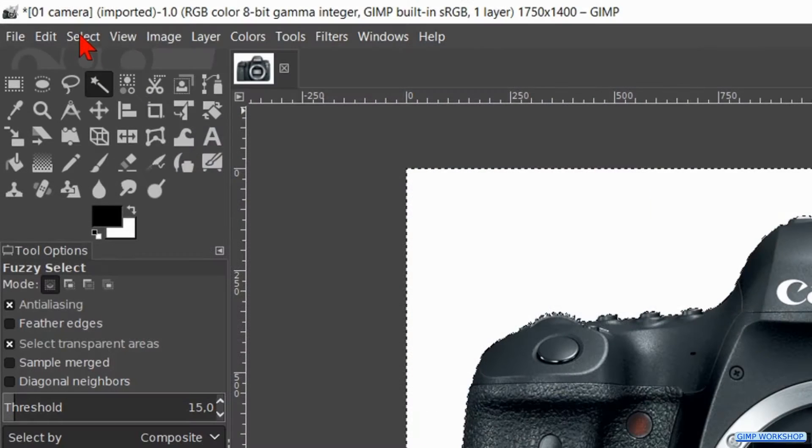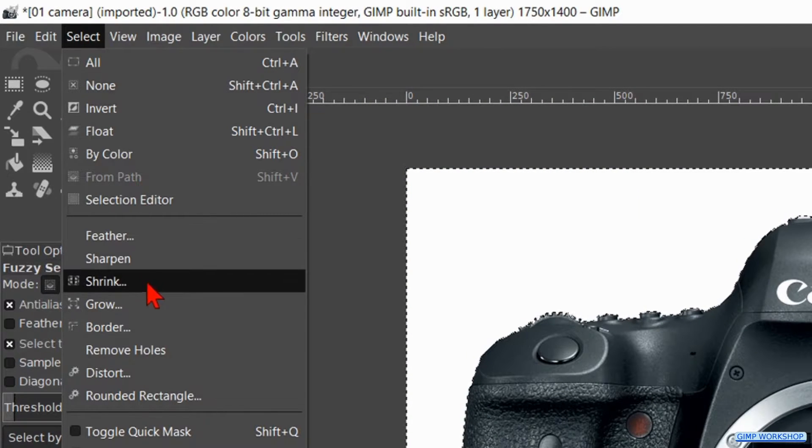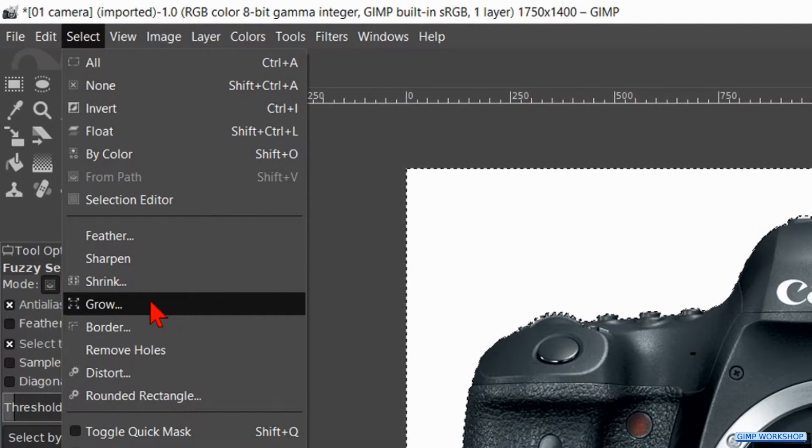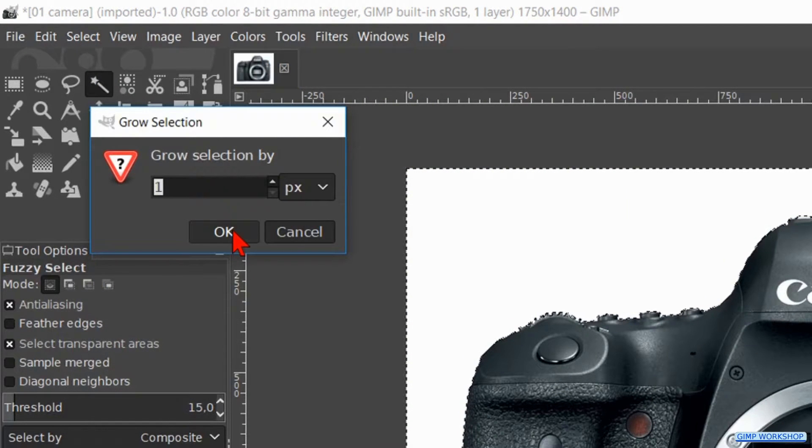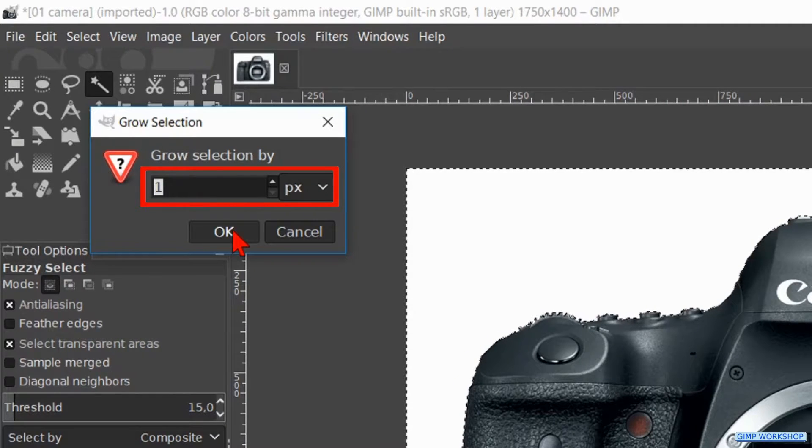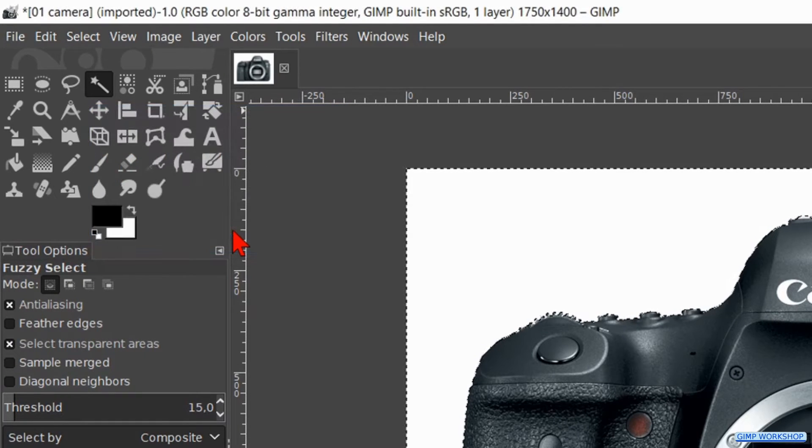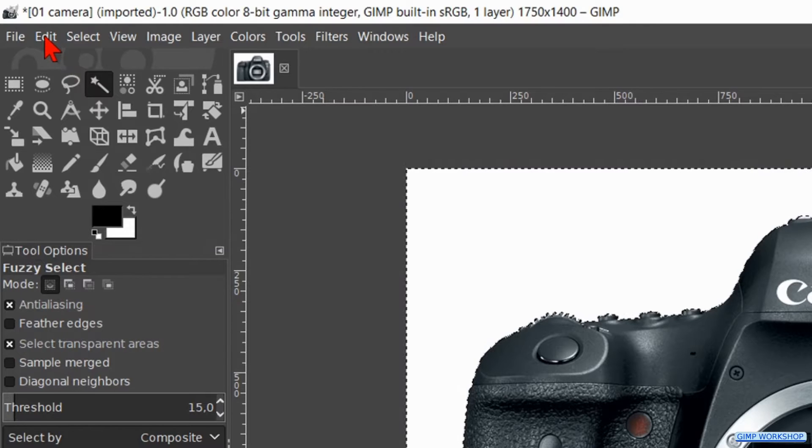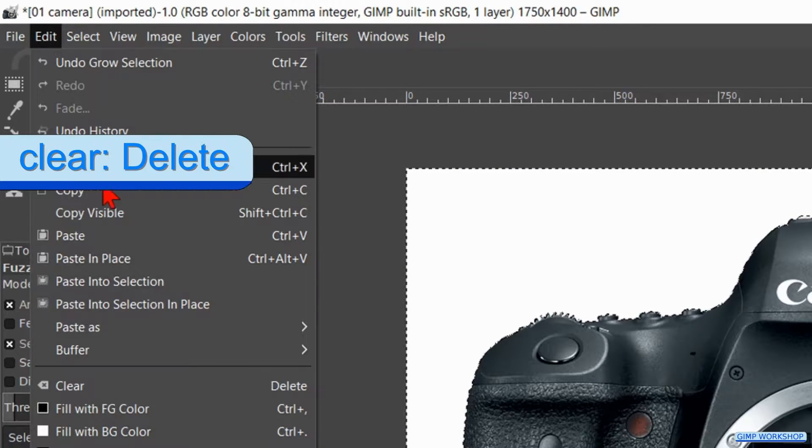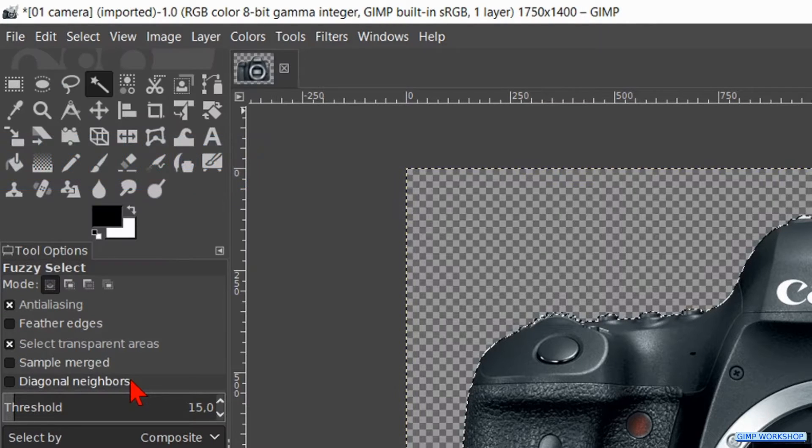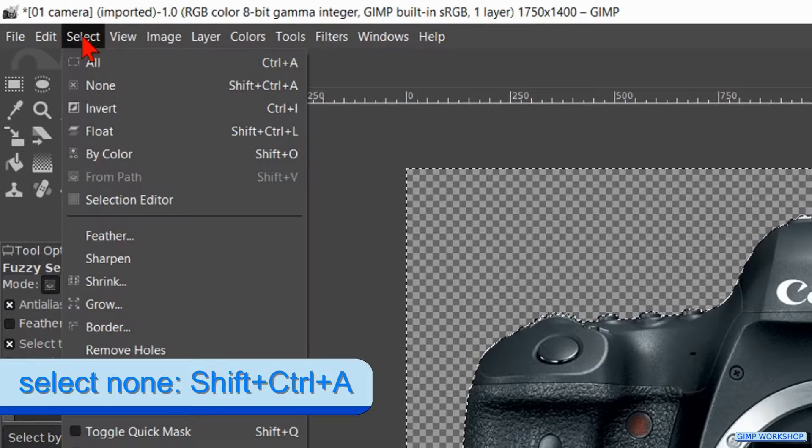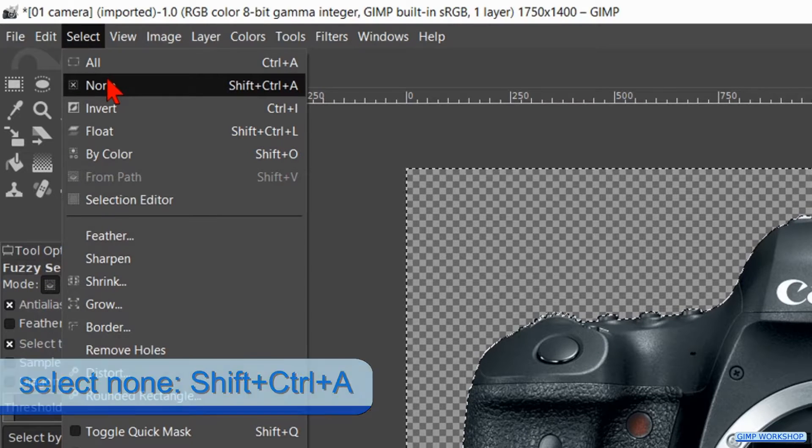Go to select in the menu bar and click on grow. We grow the selection with one pixel. This we do to get rid of the remaining white pixels on the edge of our subject. Click ok. Then we go to edit and hit clear to remove the white background.